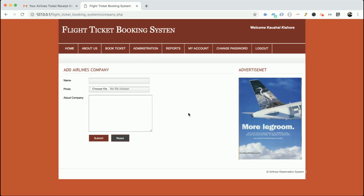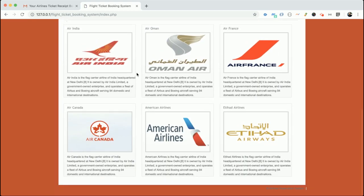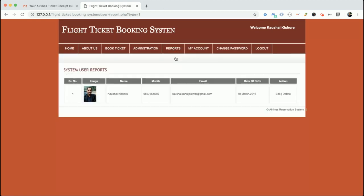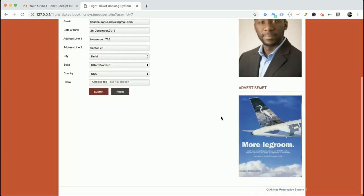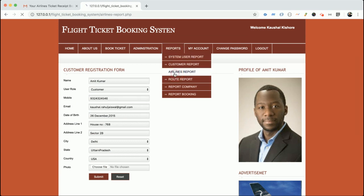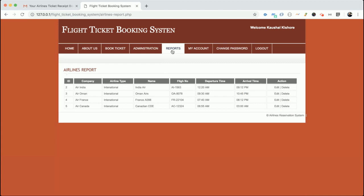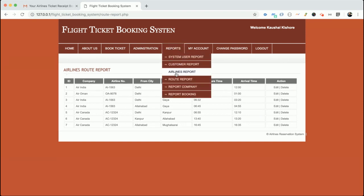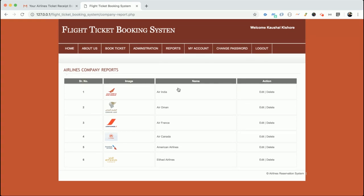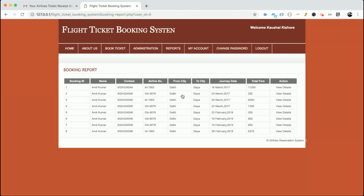Airline companies added through the admin panel are also displayed on the home page. There are several report sections: the System User Report, Customer Report (where admin can edit customer details), Airlines Report (all airlines listed), and Route Report (all added airline routes). If a route is available in the system, customers will be able to find and book flights on that route. There is also a company report listing all airline companies.